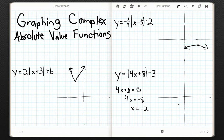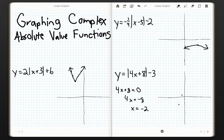It doesn't matter if the coefficient is outside or inside the absolute value — it's being multiplied by x. If you think back to y equals mx plus b, the slope is in front of the x, being multiplied by the x. So it has the same effect here, which means this is going to have a slope of positive 4. Since the slope is positive, the v will be pointed upward — slope of 4 on one side and slope of negative 4 on the other side.